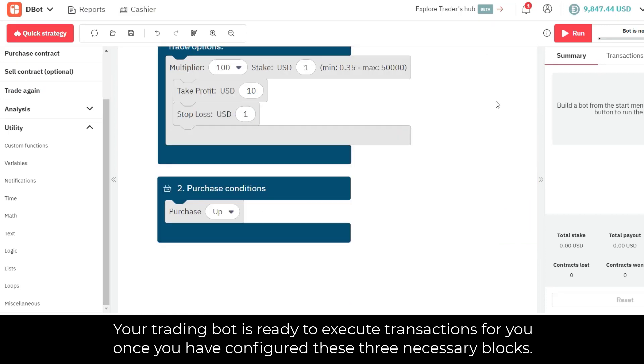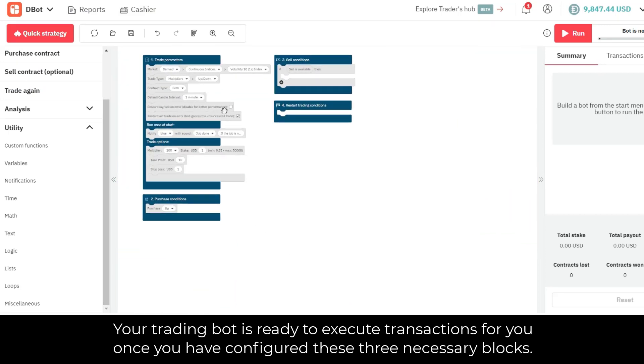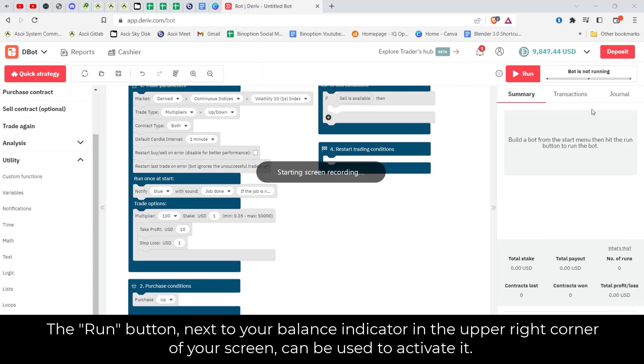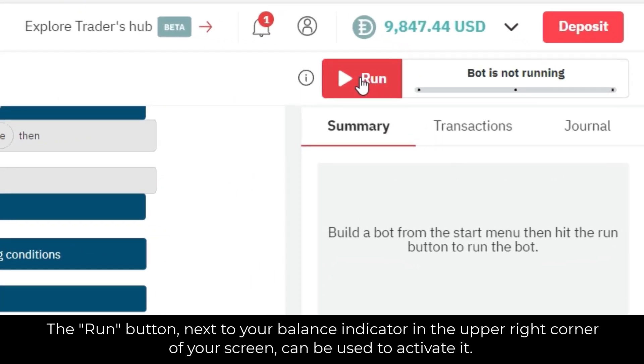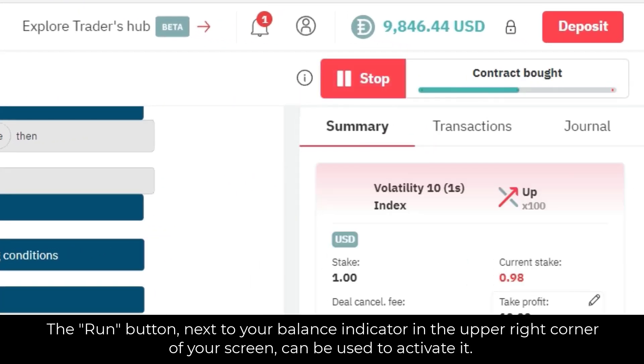Your trading bot is ready to execute transactions for you once you have configured these three necessary blocks. The run button next to your balance indicator in the upper right corner of your screen can be used to activate it.